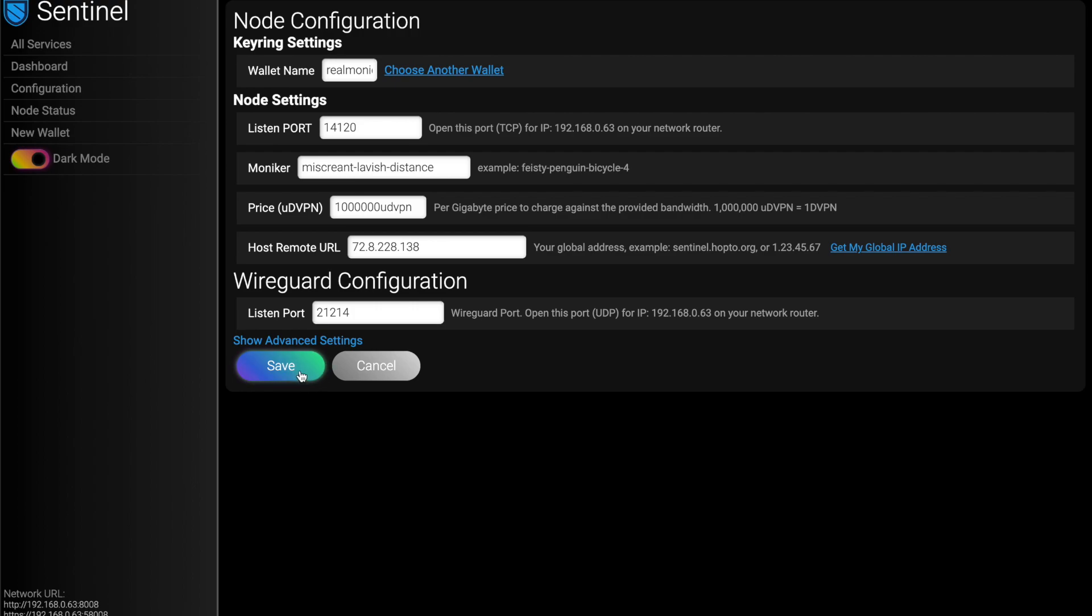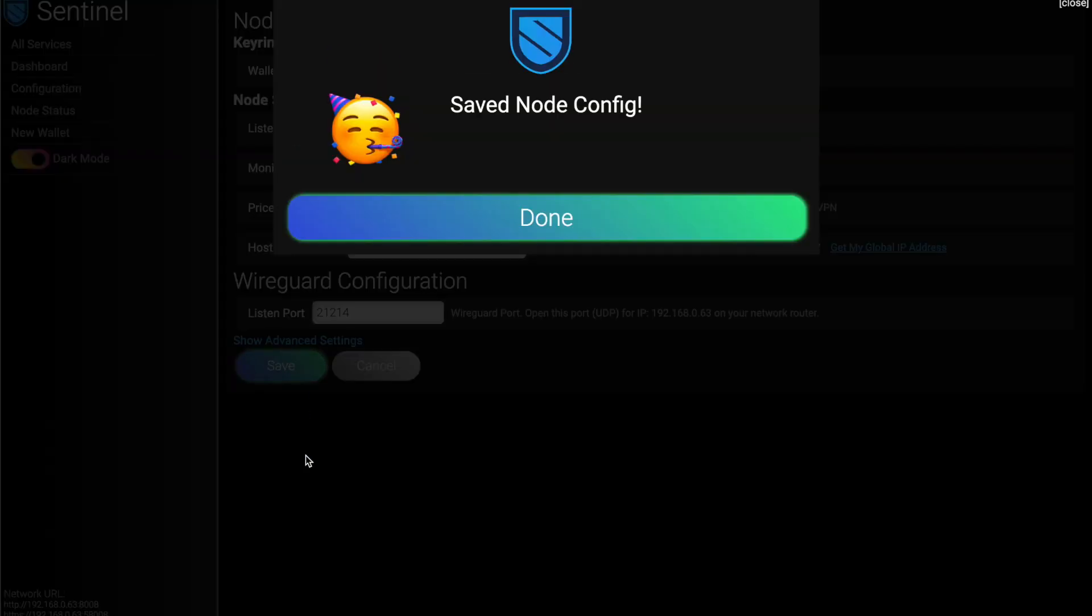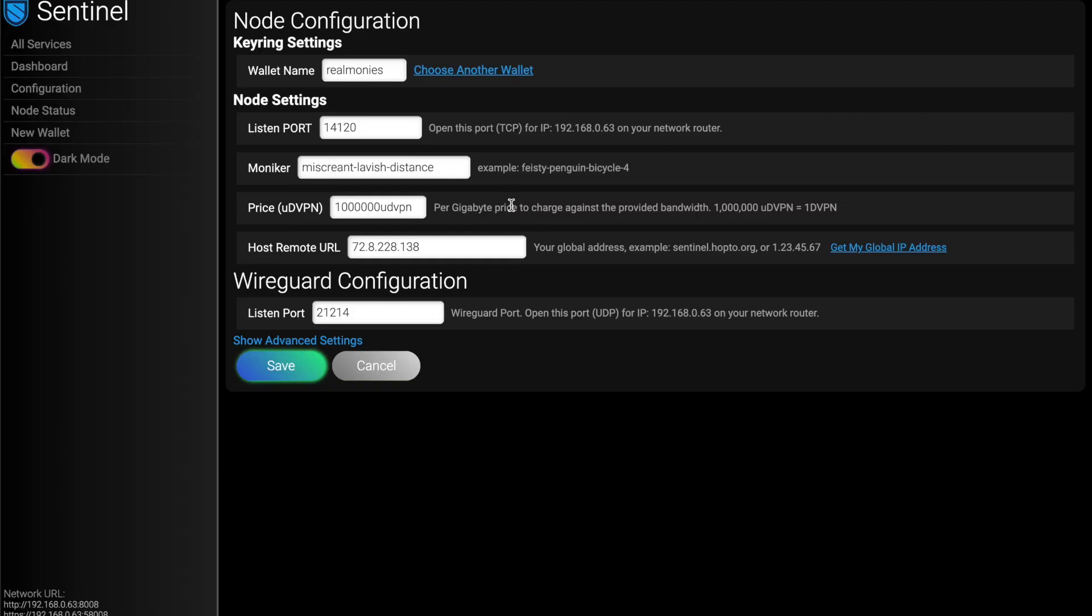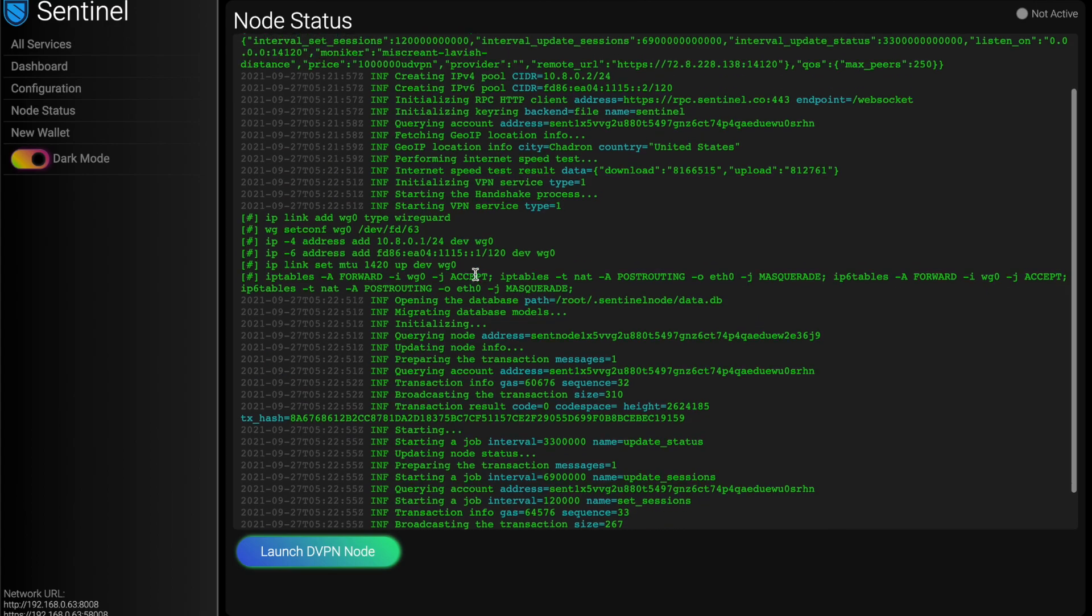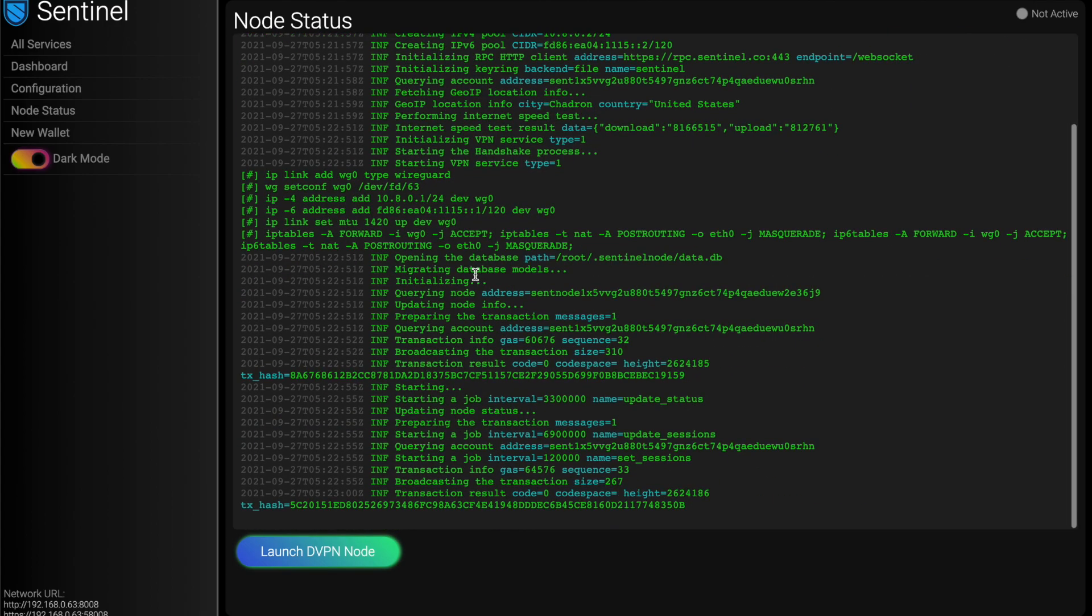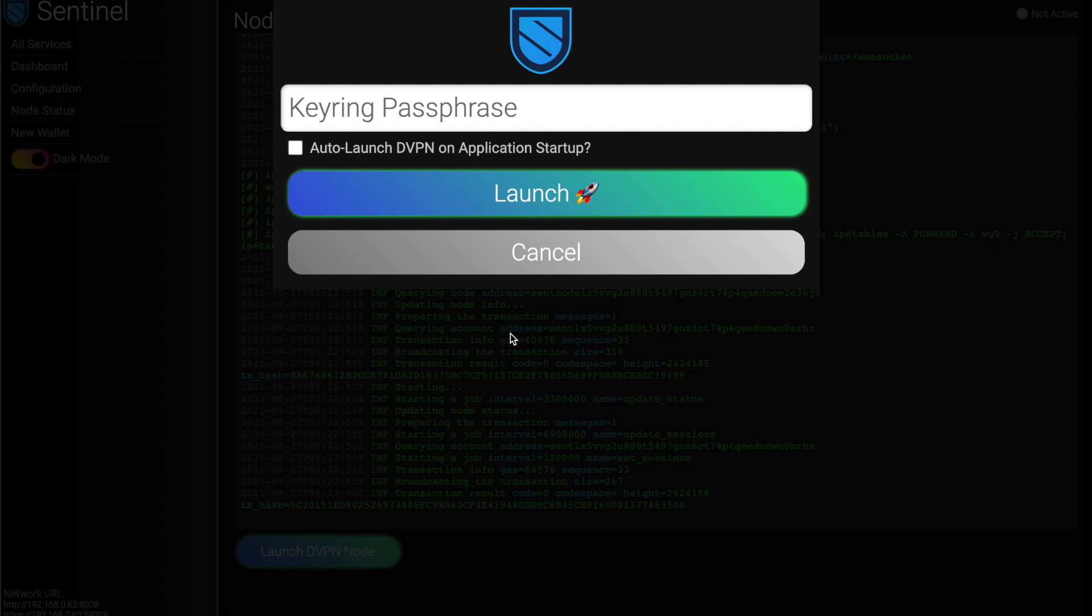The last thing we do here is hit save and party guy. Hey, we saved our node config. That's great. So now we want to start up our node. So we go to node status. And if you've ever run your node before, you'll have your old logs listed here. And I'm just going to click on launch DVPN node, enter in my password.